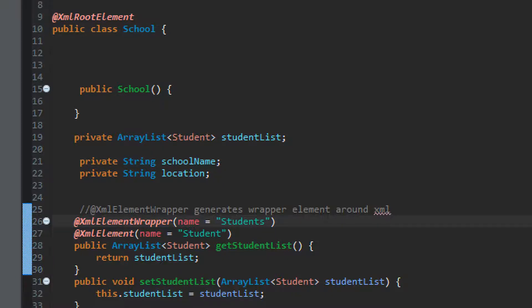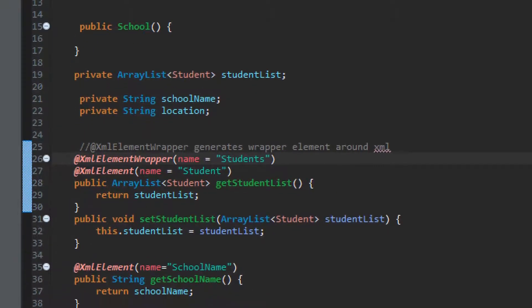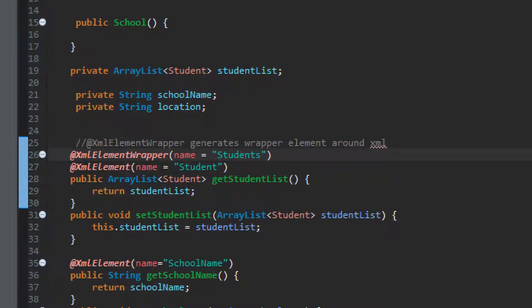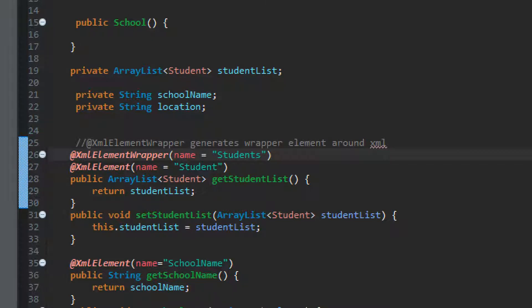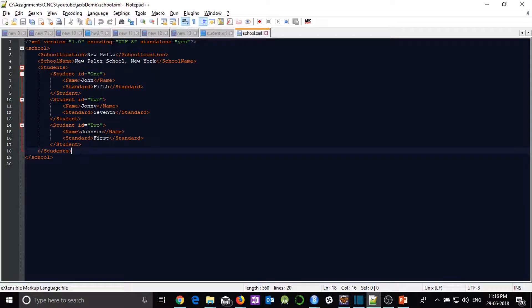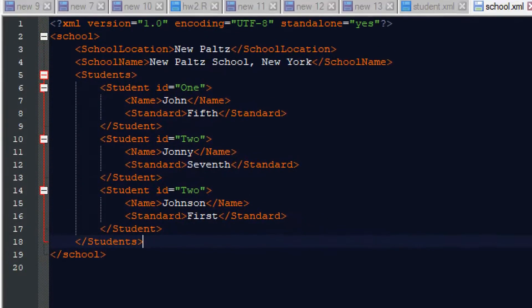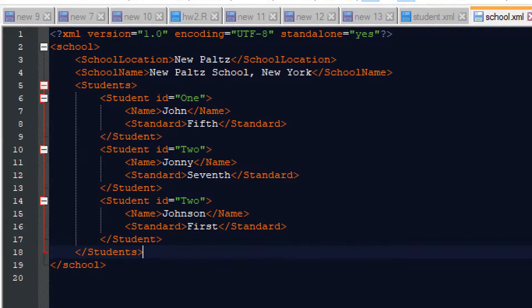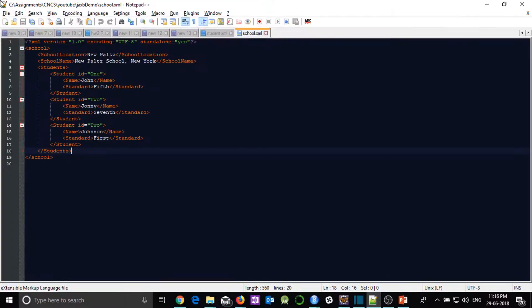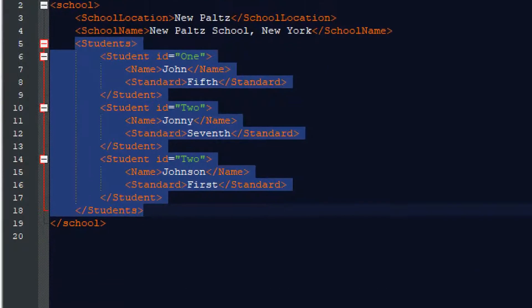Now in this particular school, I have three attributes, student list, that's what we have seen in our XML, then we have school name and location. Now I would like to first again go to our XML, you can see, just concentrate on this part of XML. Here you can see,